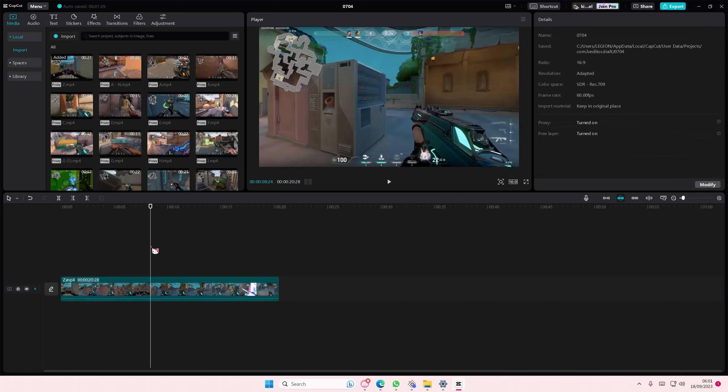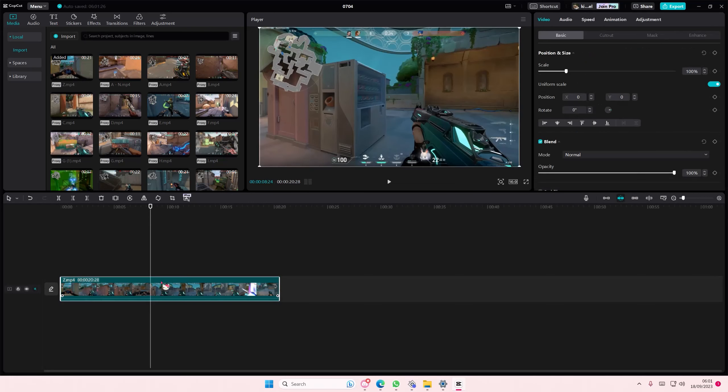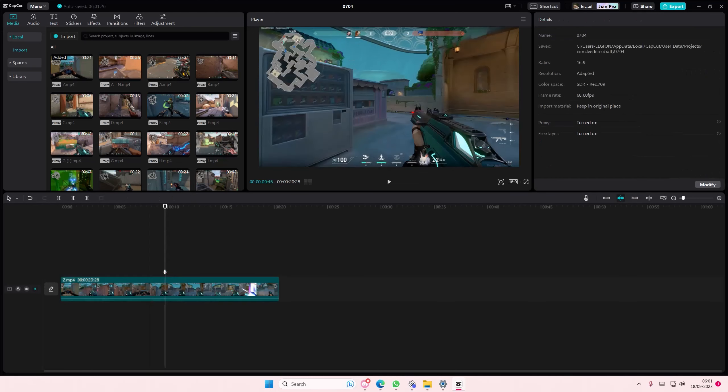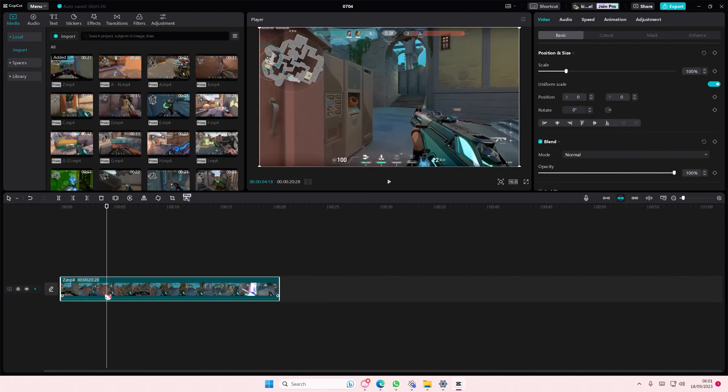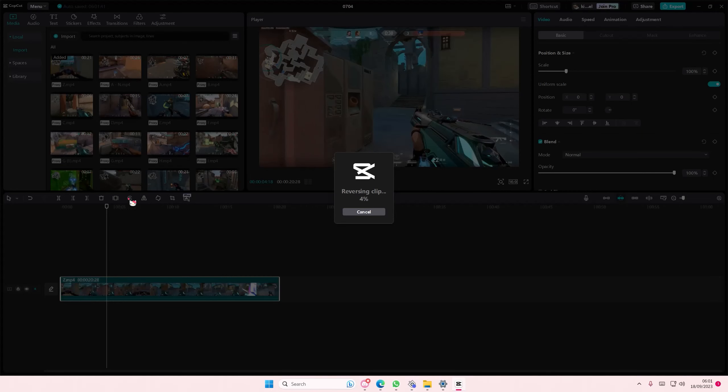To reverse it, you have to select the clip first. If you don't select the clip, you won't be able to reverse it. Make sure you select the clip, and then click the reverse button. It's going to reverse the clip automatically for you.